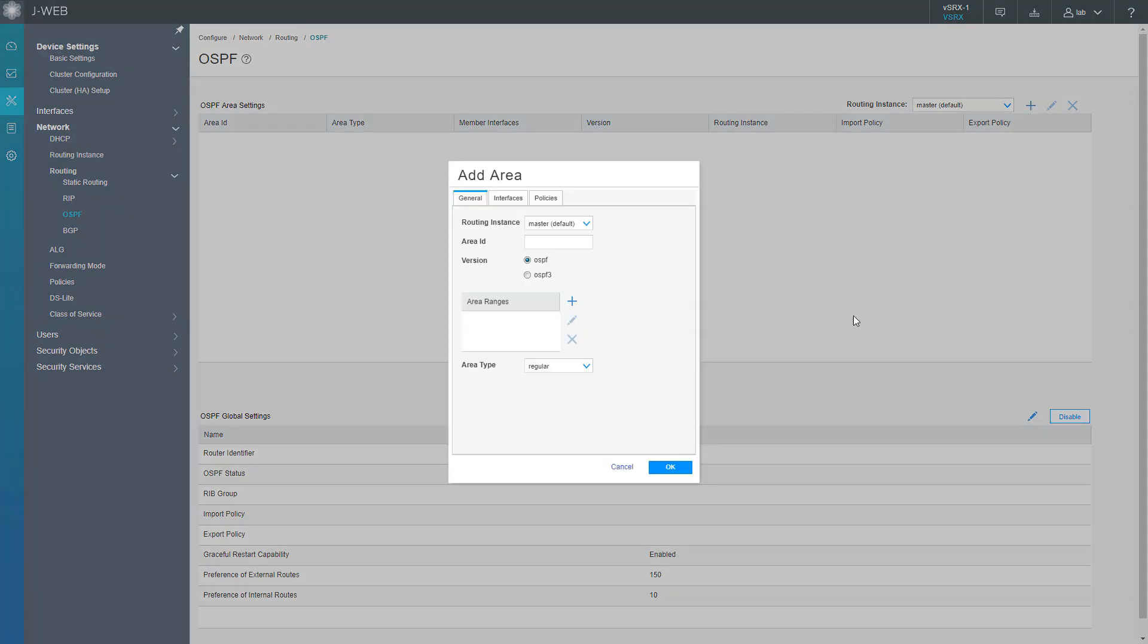We're going to use area 0 and we don't need to configure any ranges. The area type, just leave that at regular. We don't want to create a stub or NSSA area, especially with area 0.